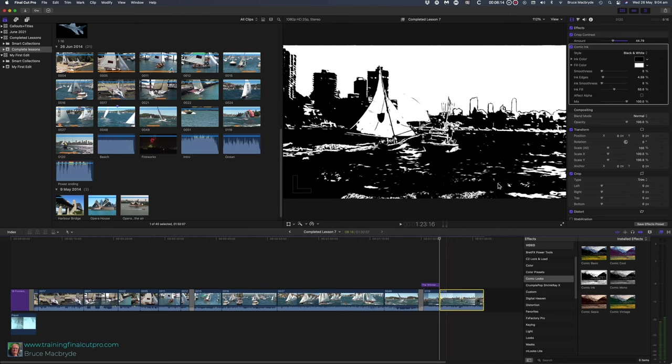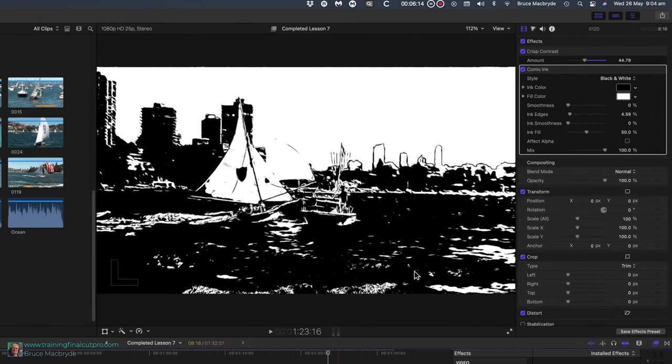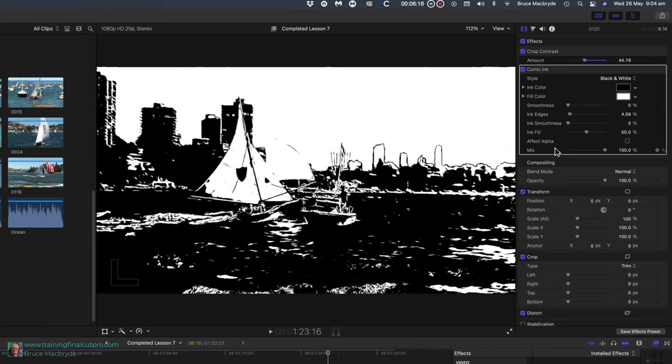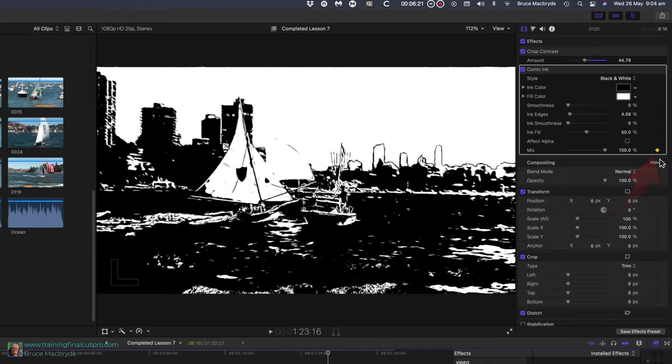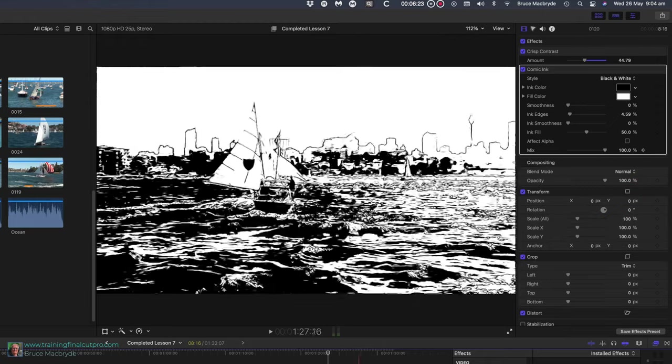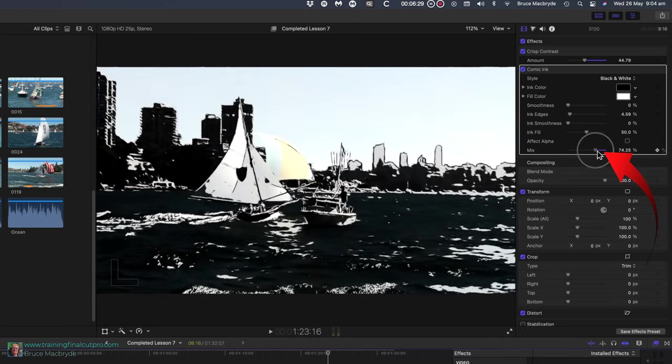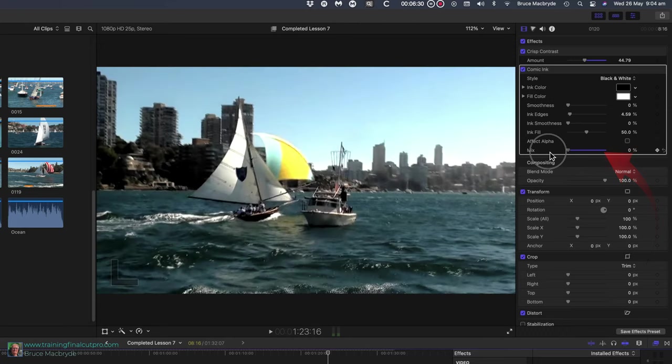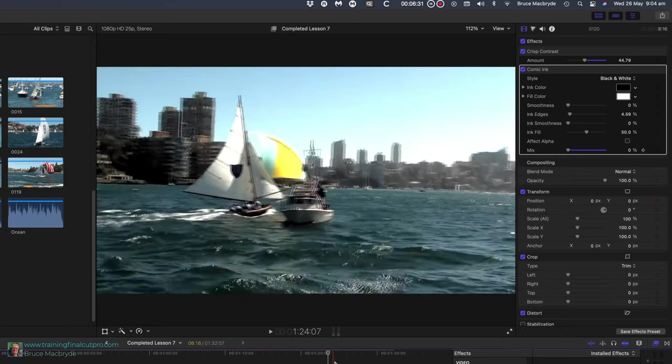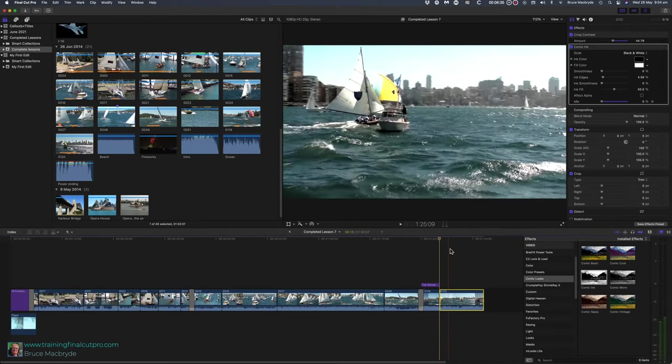But let's fade into that. Place the playhead at the beginning of the clip in the timeline. In the inspector, hover the mouse pointer to the right of Mix. It's currently at 100%. To the right, you'll see a diamond with a plus sign inside. Click the diamond—it'll turn orange—and you've added a keyframe. Drag the Mix slider all the way to the left. You'll learn more about keyframing in Lesson 14, Easy Animation.